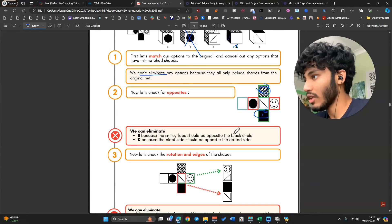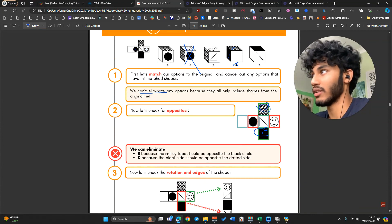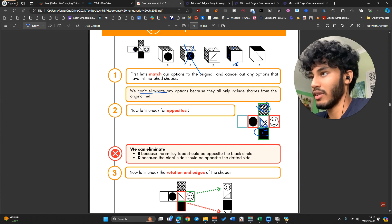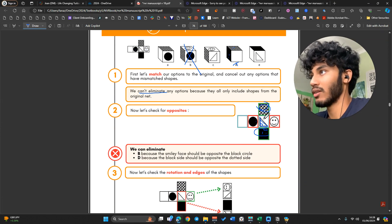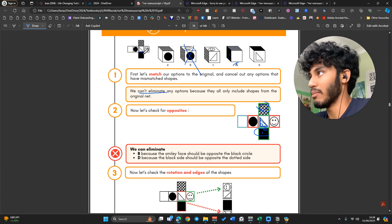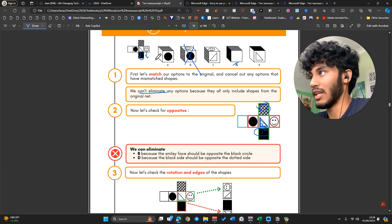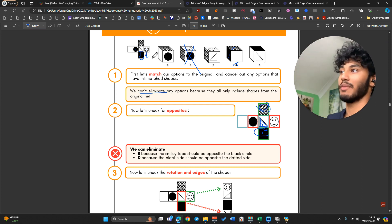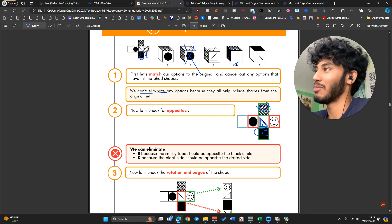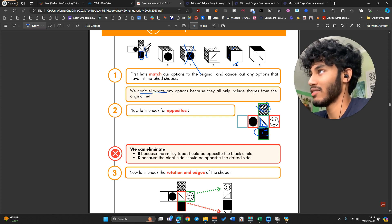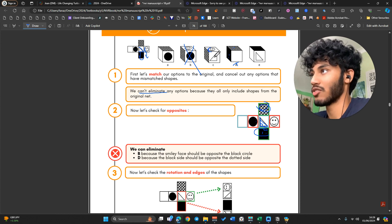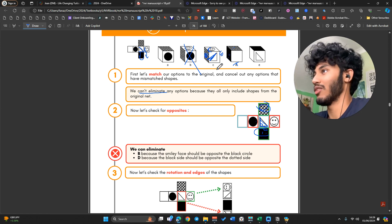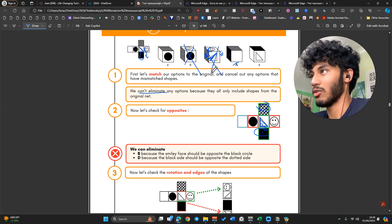Now let's check Rotation. The base of the triangle is pointing downwards — the same way the smiley face is. The left or right side of the face should be next to the hypotenuse of the triangle. Looking at option C, the face is above the triangle rather than on the side, which means it cannot be C. And looking at E, the black square should be below the base of the triangle, meaning it should be at the bottom of the cube rather than the top. So we can cancel E as well.